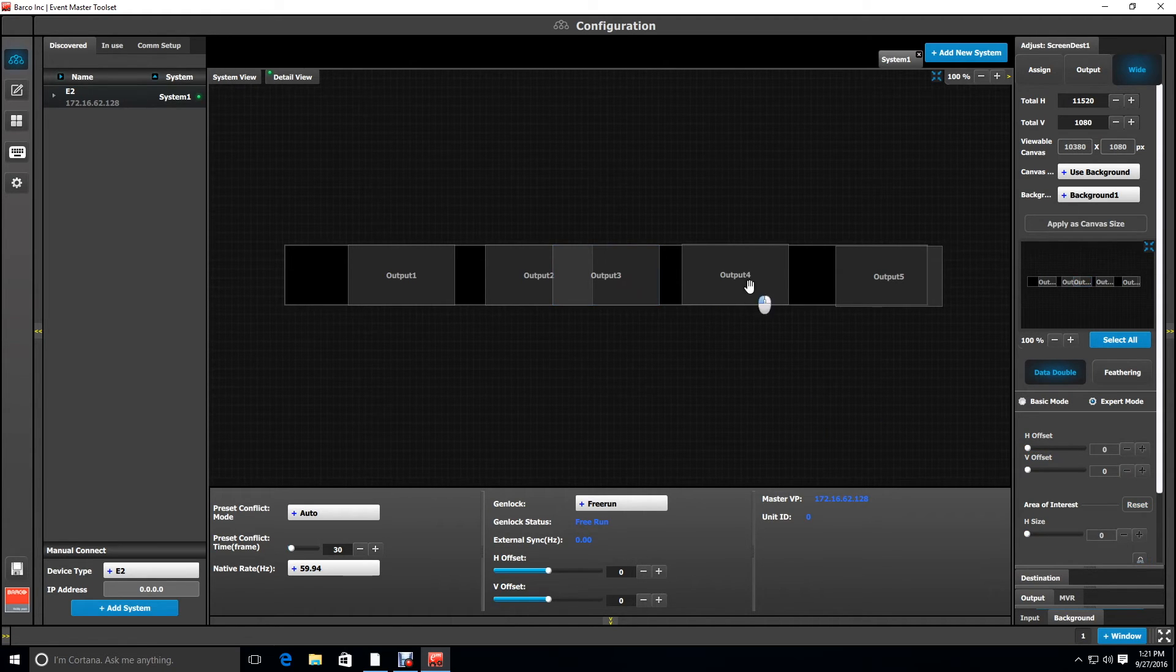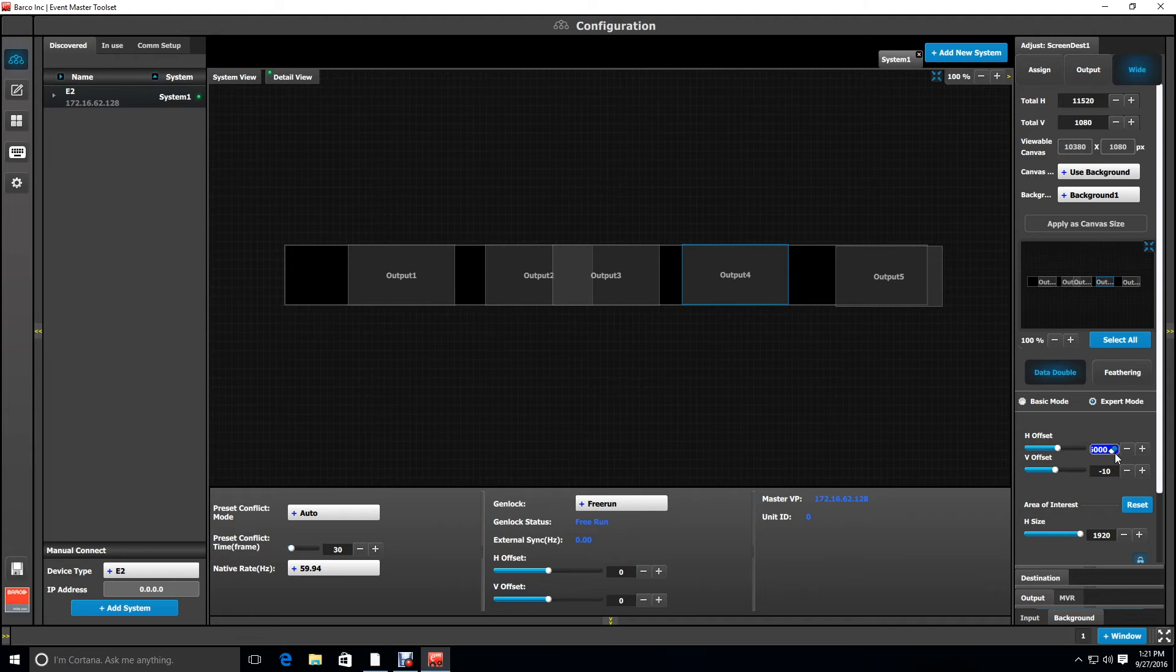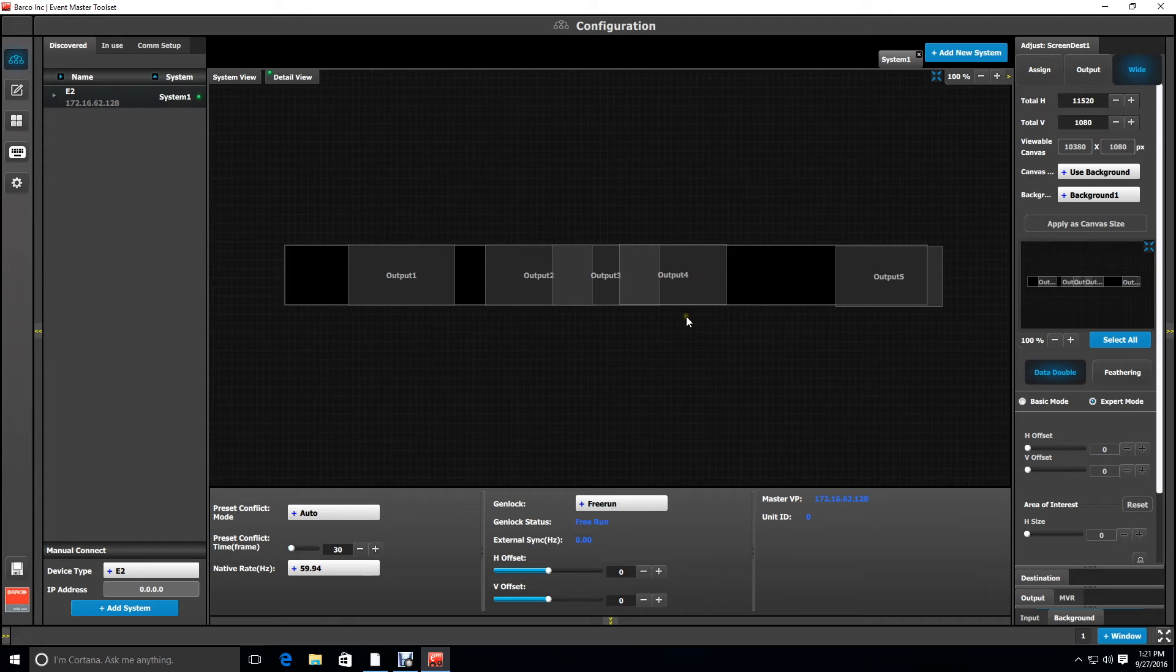Then deselecting three and selecting output four we will set the offset for 6000. Notice that we have our overlap sections for data doubling for our blended projectors.